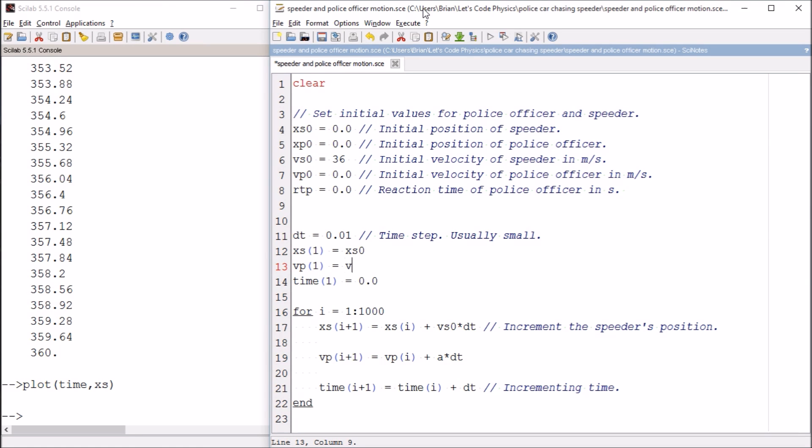And that's going to be vp0 from up here. And then I've also got to tell the computer what the acceleration of the police officer is. Let's call that ap for acceleration of police officer.